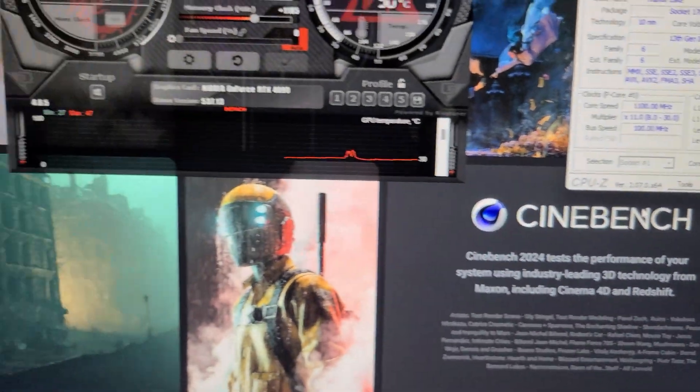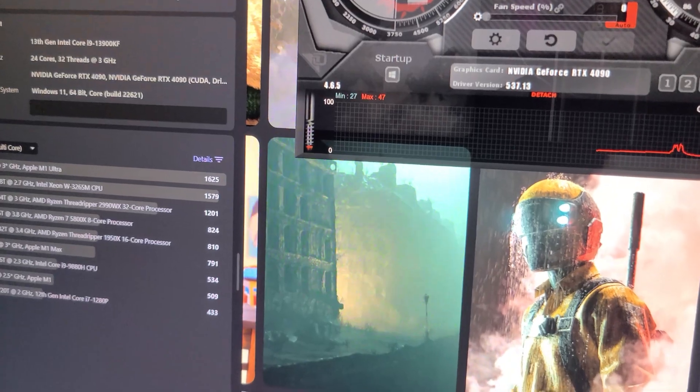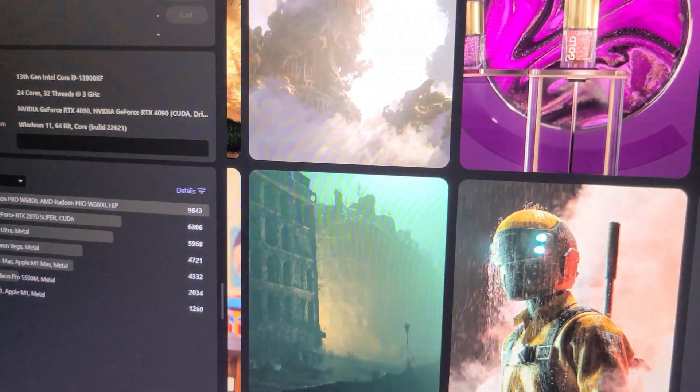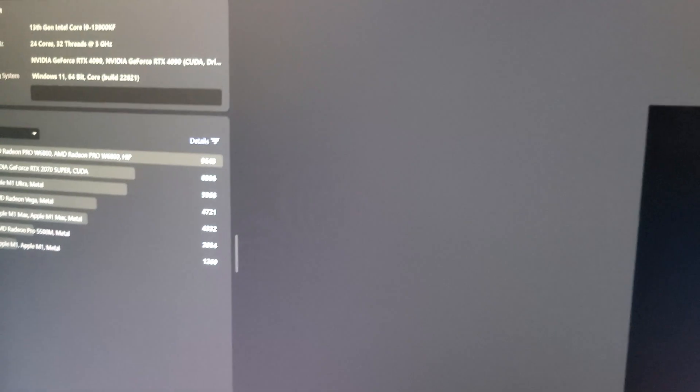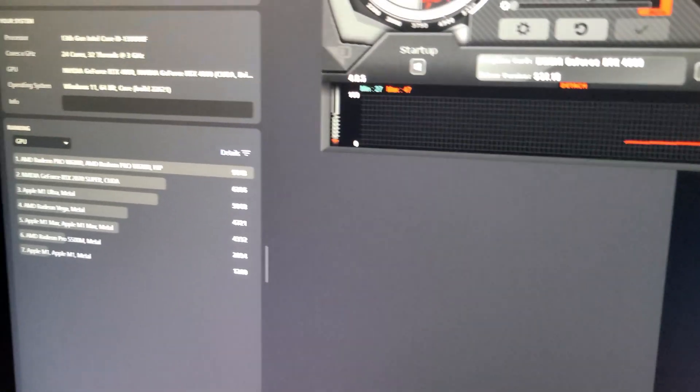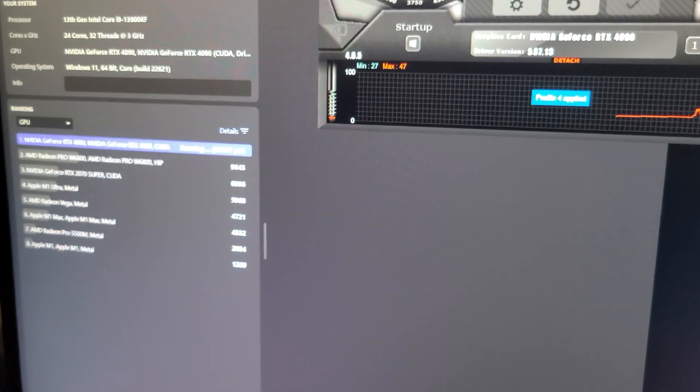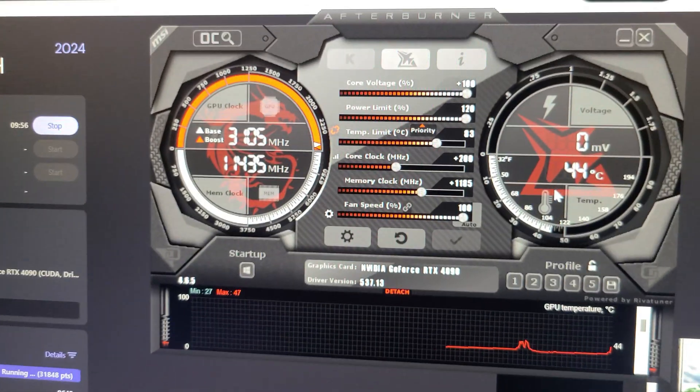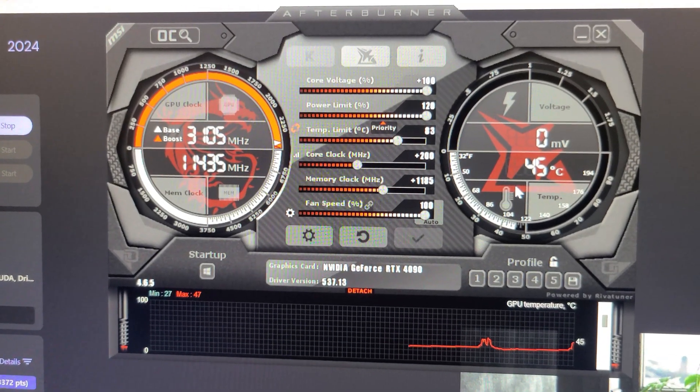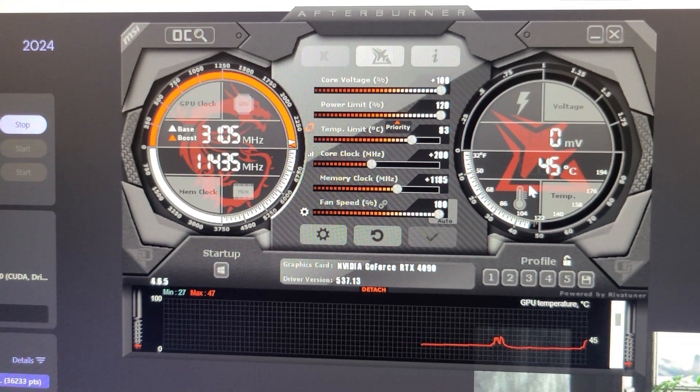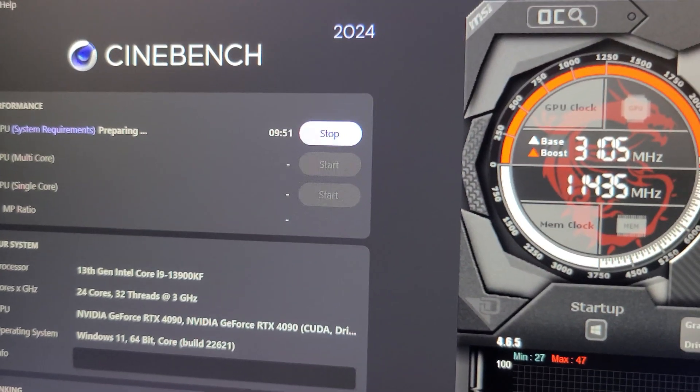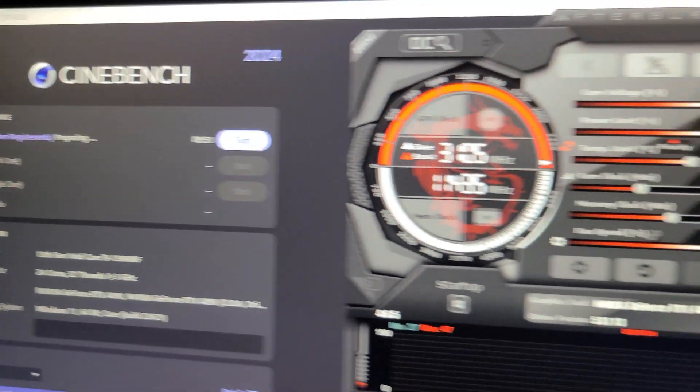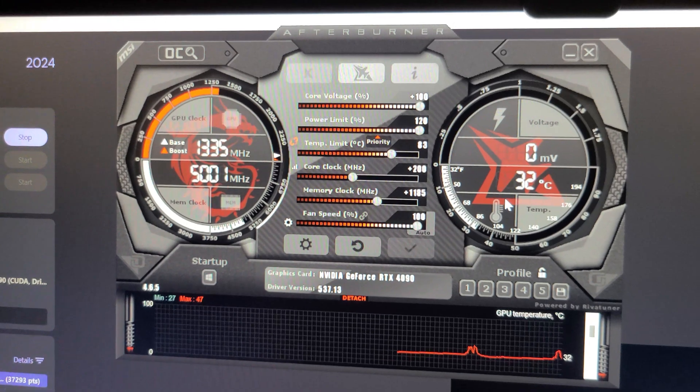So we'll go ahead and get this test started. I know it's gonna take a while to run, so we'll go ahead and start it. Let me set my fan to 100% here, and those look like the clock speeds that are gonna be in the GPU during this test.